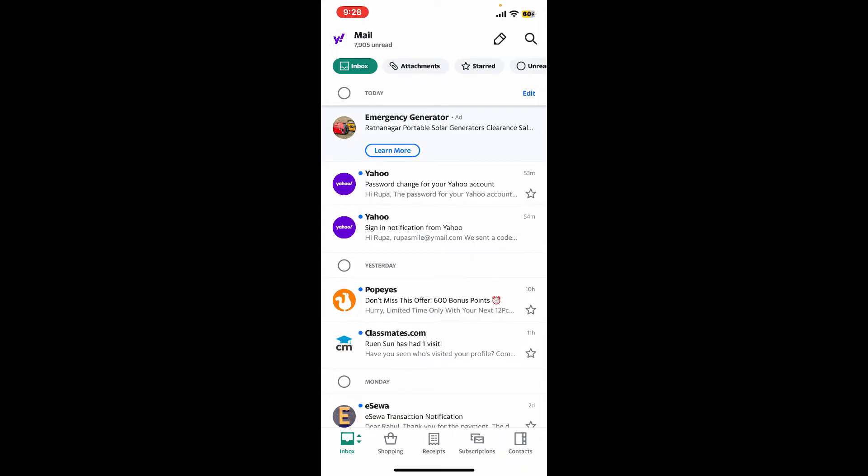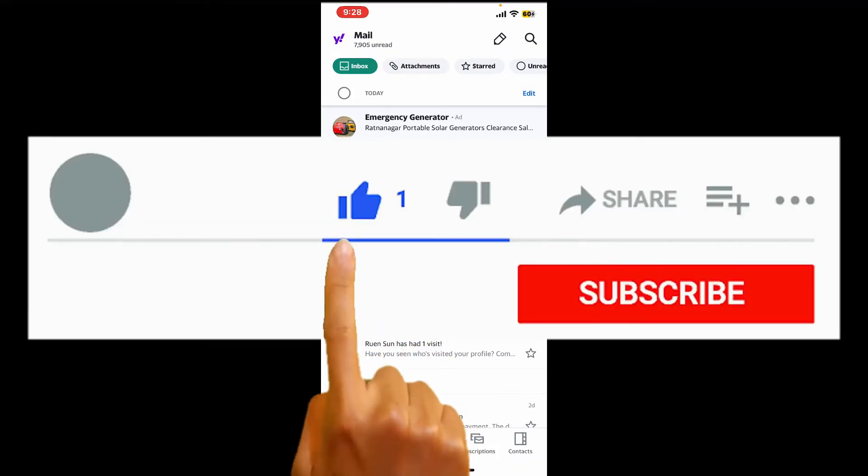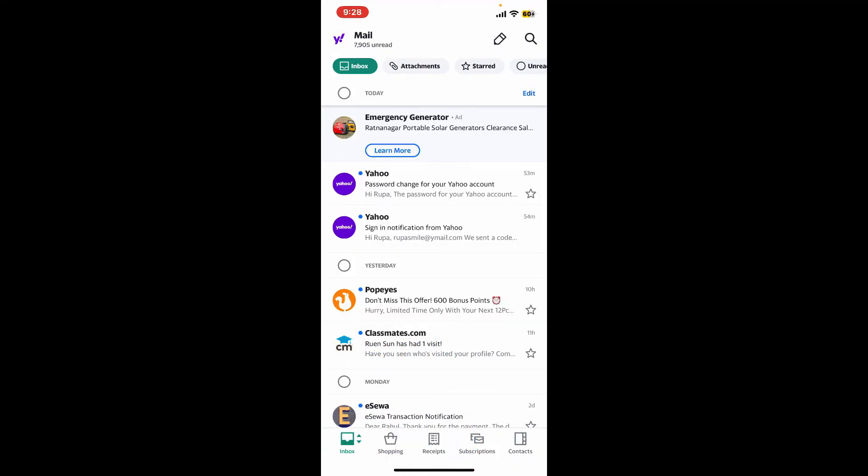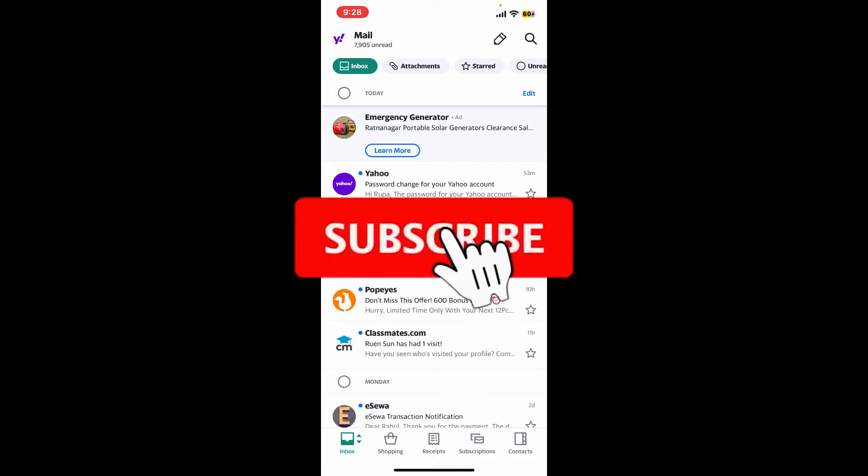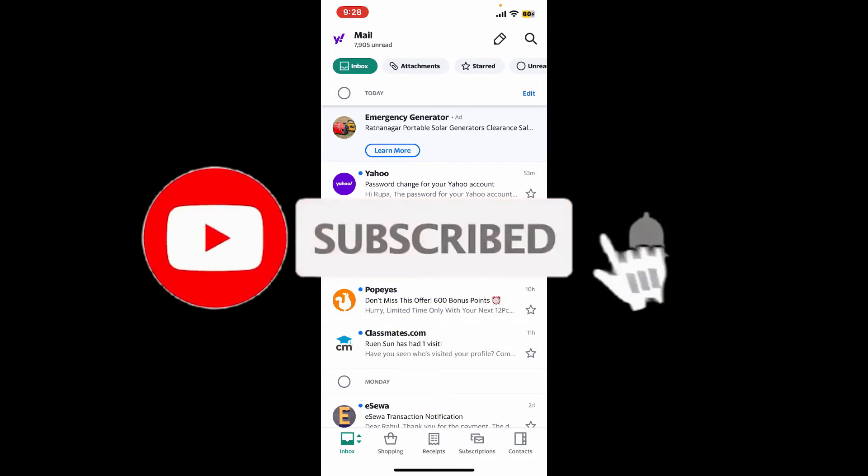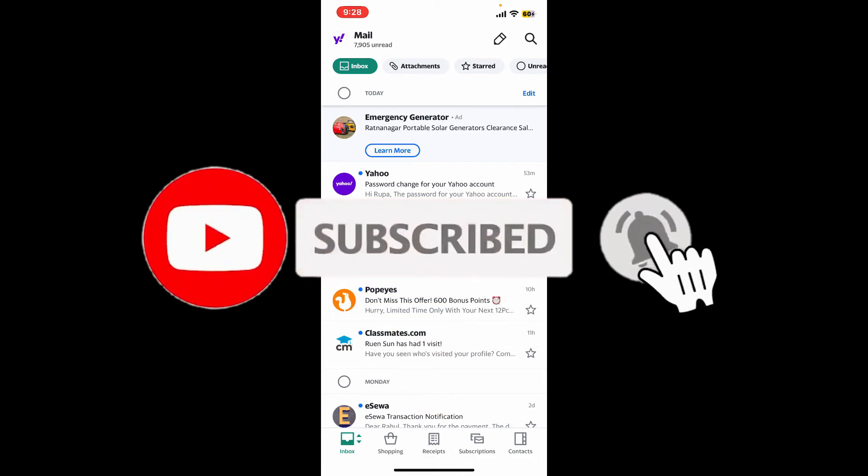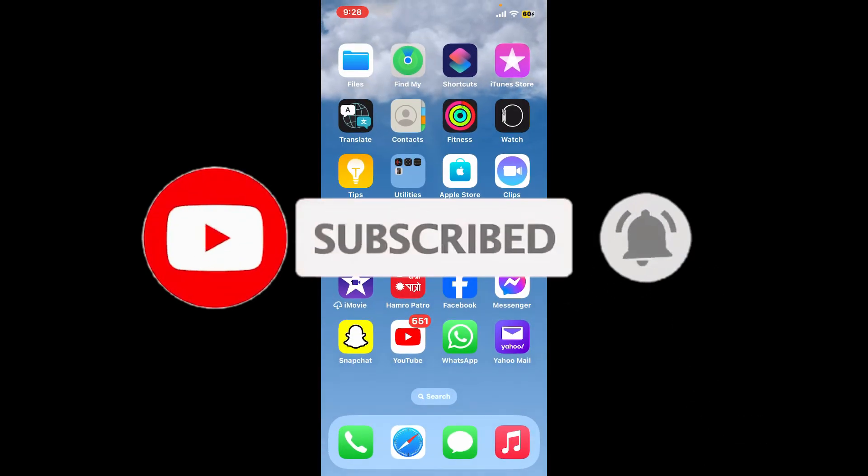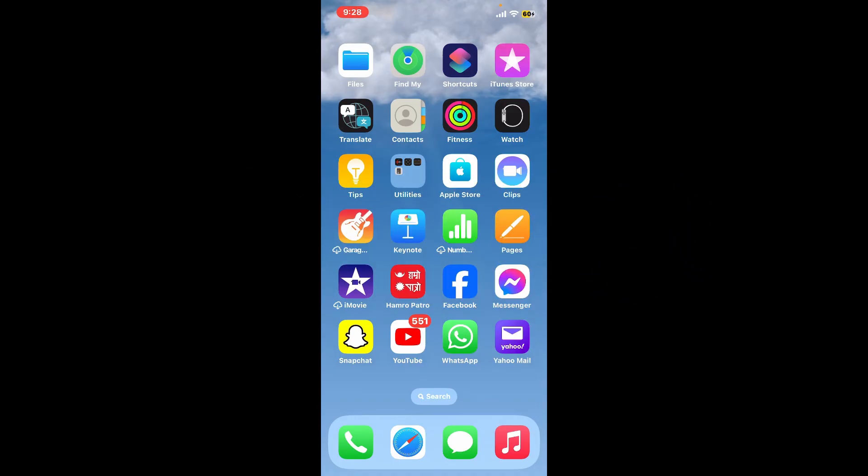If you found the video to be helpful, go ahead and give us a thumbs up. Don't forget to subscribe to our channel by hitting the subscribe button. Also press the bell icon so that you'll never miss another upcoming upload from us. I will see you again in the next episode. Goodbye till then.